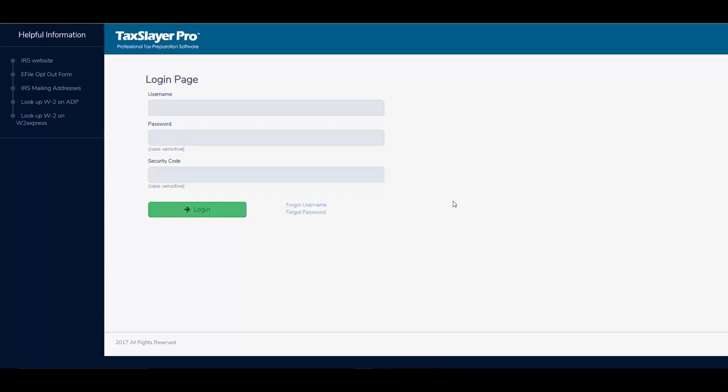In this video we're going to quickly cover how to reset your password if you should ever have occasion to do so.